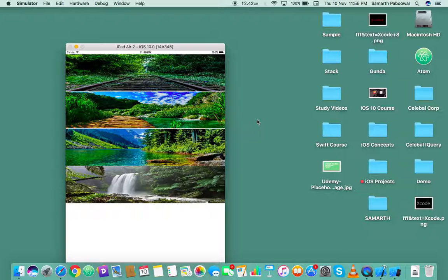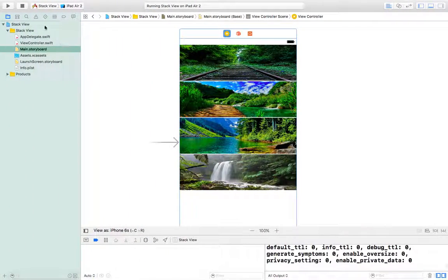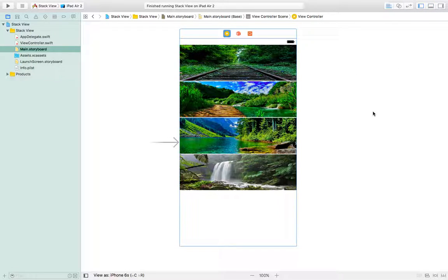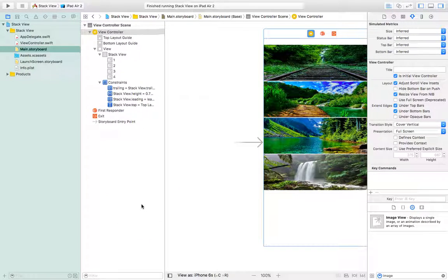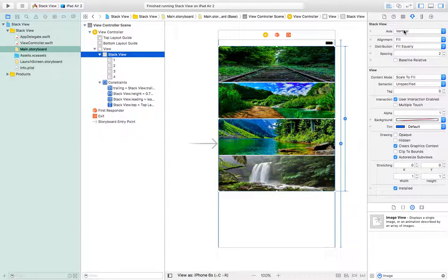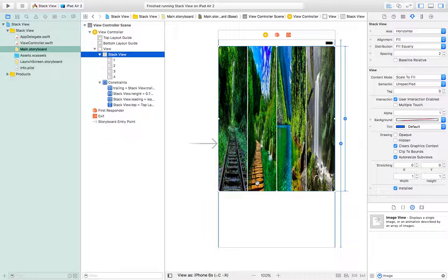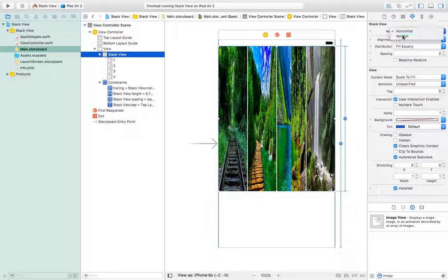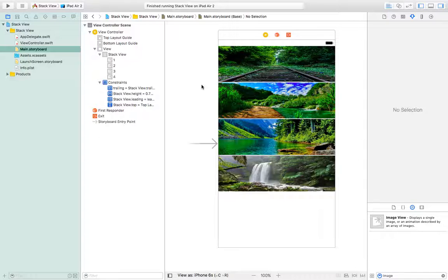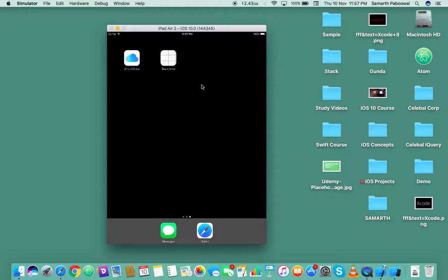We've seen it is working fine for both iPhones and iPads. This was about stack views in iOS 10. You can also use text fields, labels, or buttons inside a stack view — the process is similar to what we did for image views. One more thing: if you select the stack view you can see the axis is set to vertical. You can also switch to horizontal, and the images will arrange from left to right. In a horizontal stack view elements go from left to right; in a vertical stack view they go from top to bottom. Thank you for watching this video.